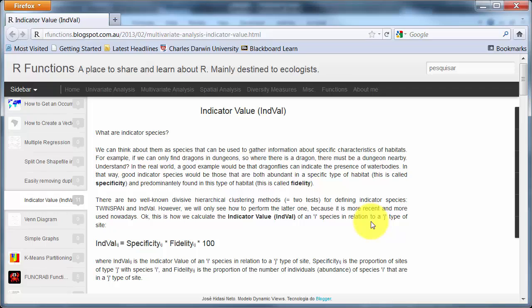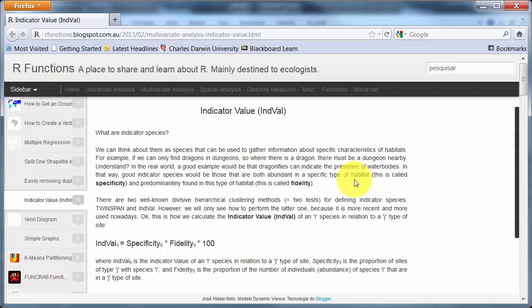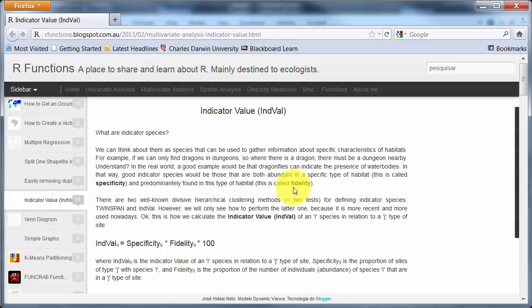I'll put these links up on the LearnLine page. So you can see over here, a good indicator species would be those that are both abundant in a specific type of habitat. So that's specificity, they are specific to a particular habitat and predominantly found there. That's fidelity. So they're found there but not in other habitats. So the abundance in that habitat compared to other locations and mostly found in that habitat compared to other locations.